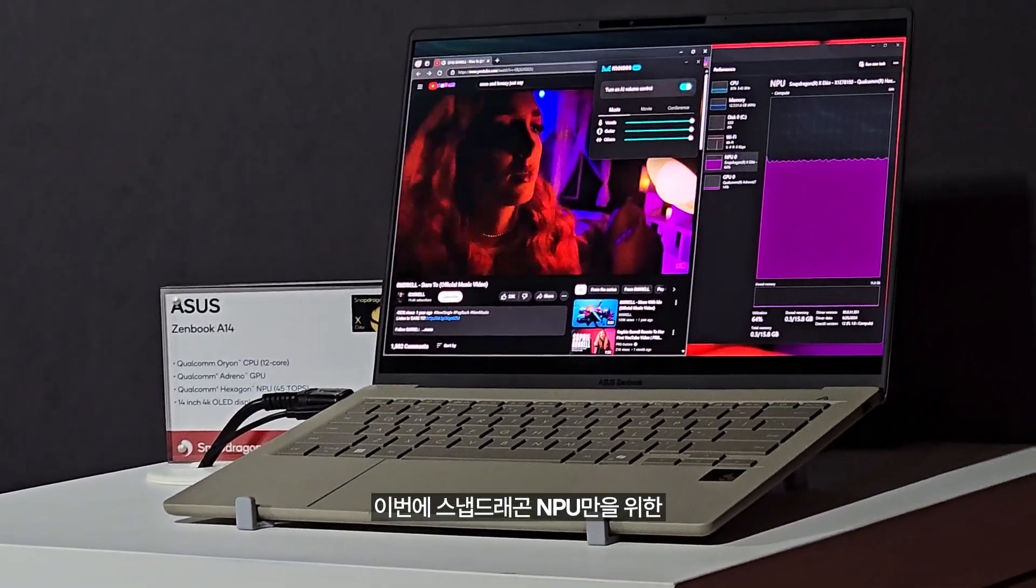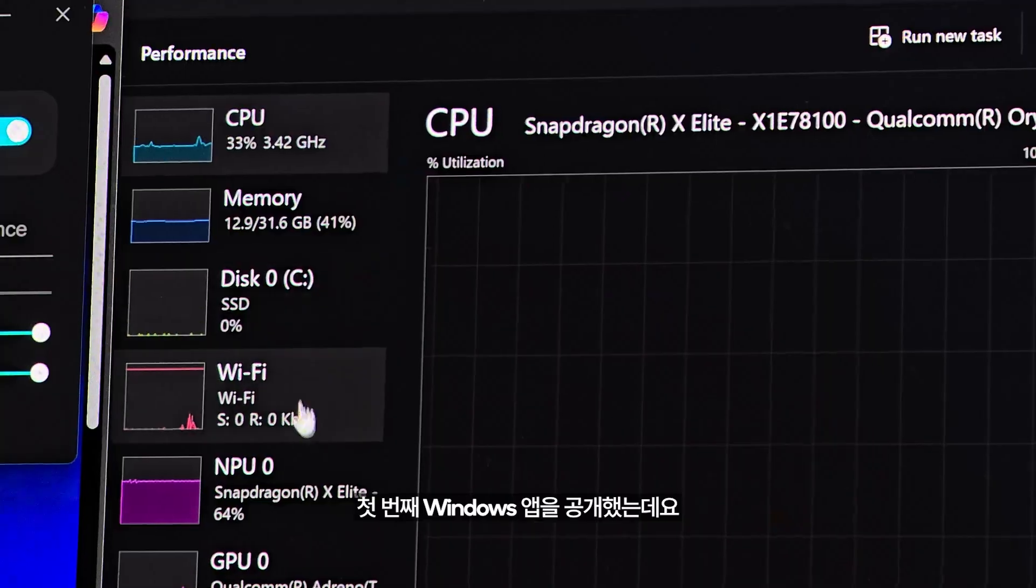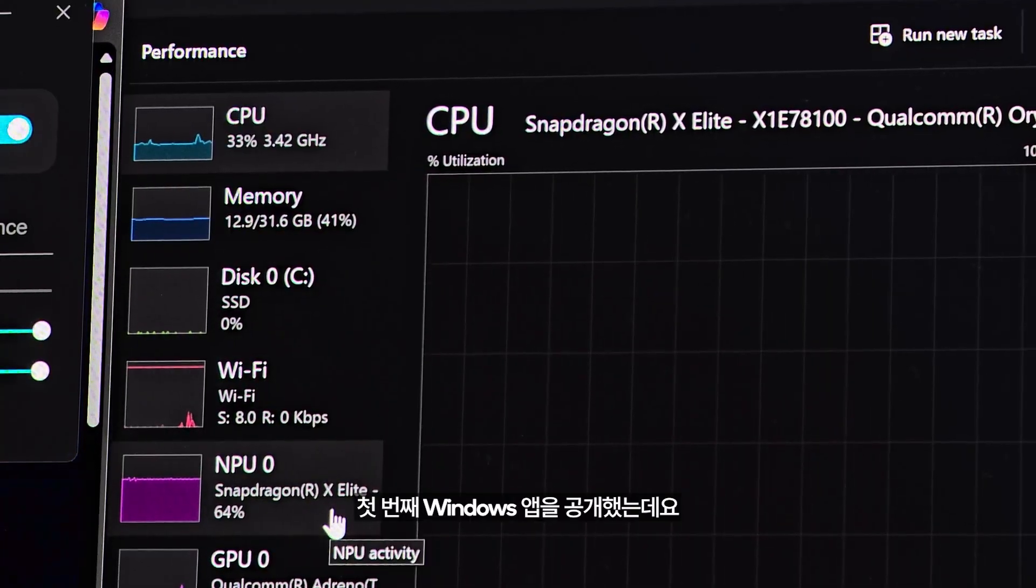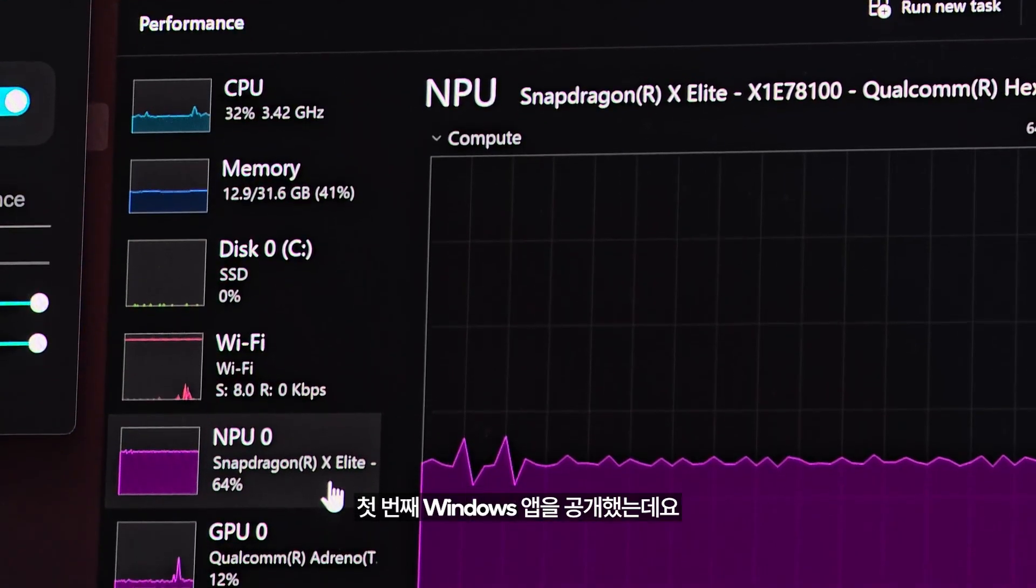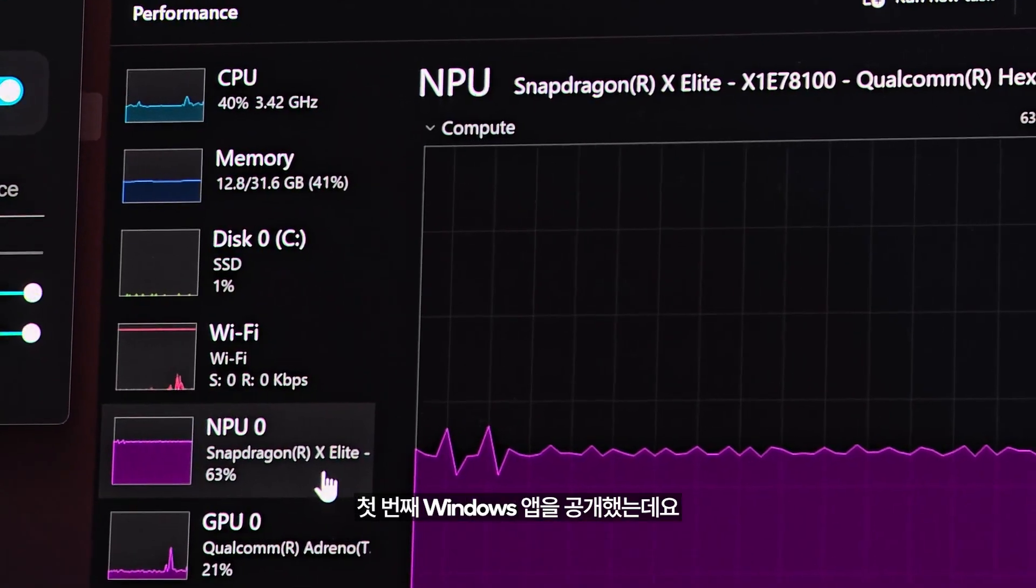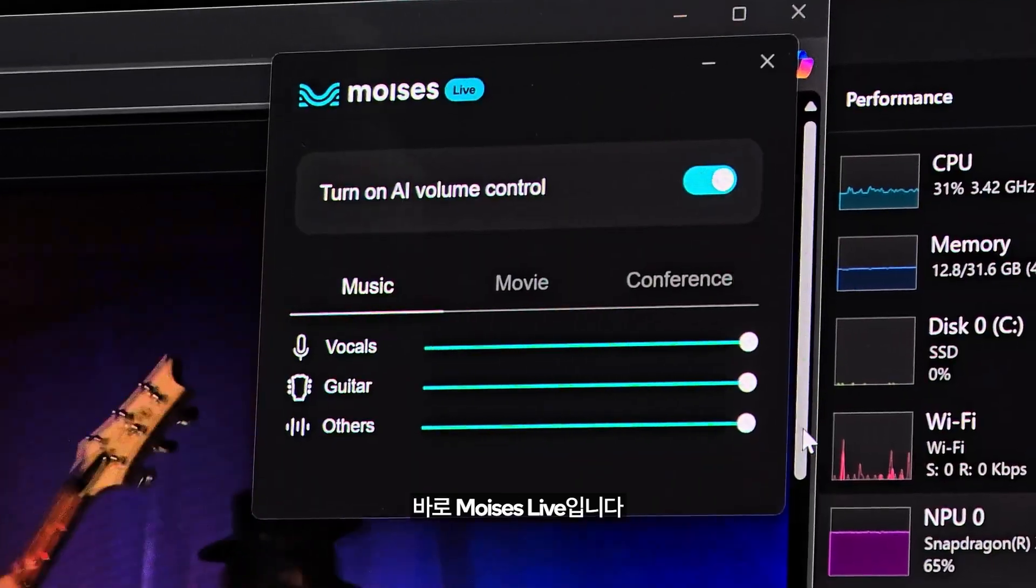We're launching the first Windows app that's exclusive to Snapdragon and its NPU, Moises Live.